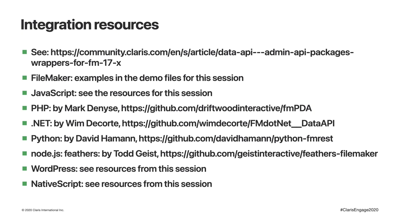The top bullet here is an article that's been curated by Mark Denice where he collected together a range of resources that help with integrating the FileMaker Data API. If you're looking at FileMaker or JavaScript, then there are great resources from this session that help you there. For PHP, .NET, Python, there are packages built by members of our community to help make integrating the FileMaker Data API into those languages much simpler. For WordPress and NativeScript, again there are the resources from this session.